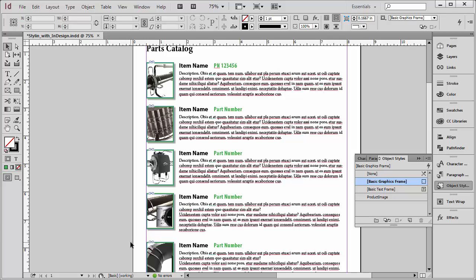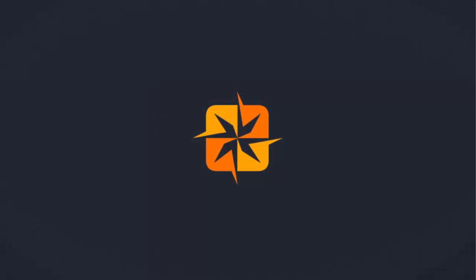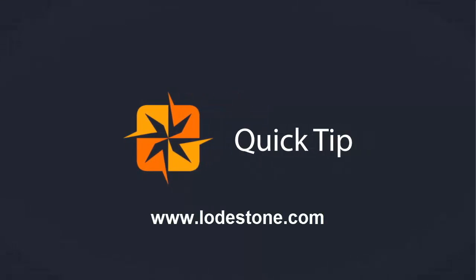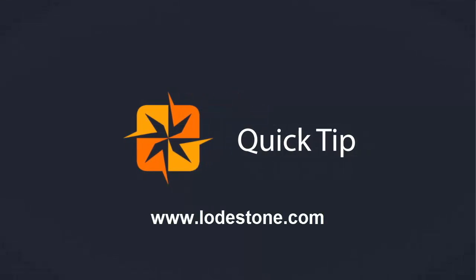If you want to learn more about Adobe products and e-learning products, be sure to check us out on the web at lodestone.com. Thank you very much.